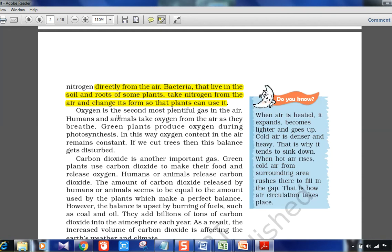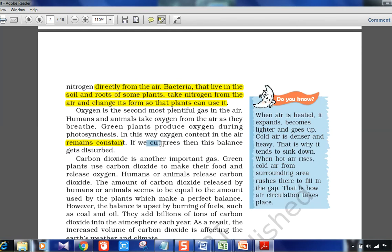Oxygen is the second most plentiful gas in the air. Humans and animals take oxygen from the air as they breathe, while green plants produce oxygen during photosynthesis. In this way the oxygen content in the air remains constant — plants and animals are exchanging the air cycle. That is why trees are important for maintaining the balance, so we should promote planting trees.